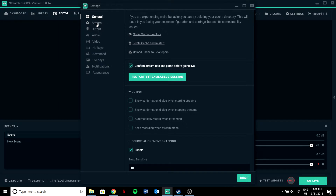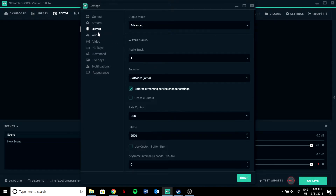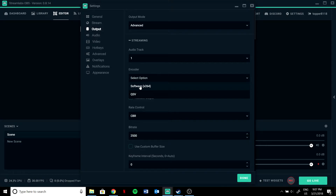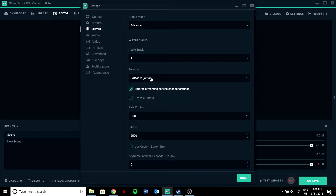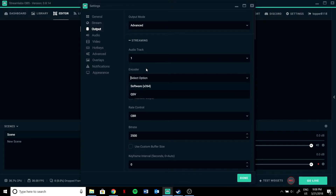If you want to stream, go into the advanced settings, then streaming, and set the encoder to x264 if you have a good CPU but a bad GPU. But if you have a good GPU, set it to NVENC or QSV.